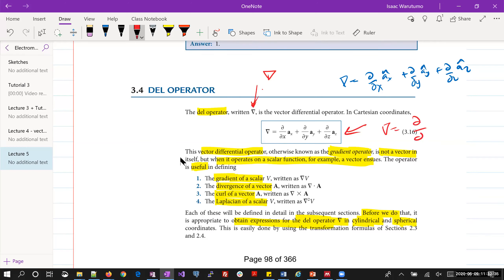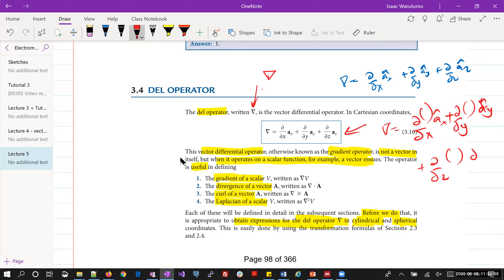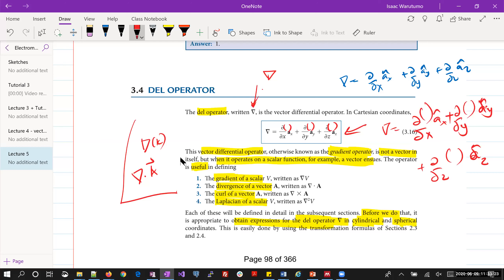For those who like seeing someone write it: del equals the partial derivative along the ax unit vector, plus the partial derivative along ay, plus along az. So along each direction we place a scalar. That becomes the del operator. We might have the del operator being the gradient of a scalar k, or being a dot product of a vector A.